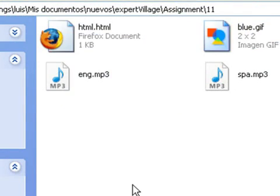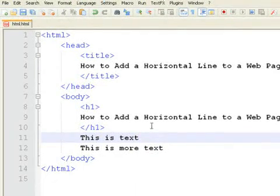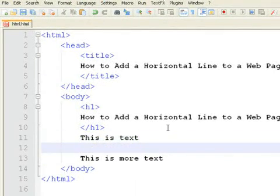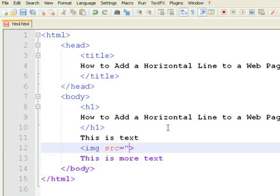We will insert this image on the page using an image tag like this. Create a new tag and write IMG for image, SRC for source, and specify the name of the image file.